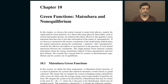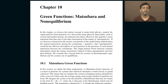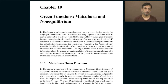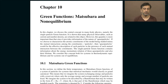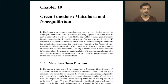In today's class I am going to start a new chapter on the topic of Matsubara Green's functions and its non-equilibrium version which goes by various names such as Keldysh formalism and so on. If you remember, I had already explained what a Green's function is in the context of many-particle systems.